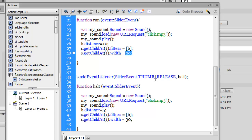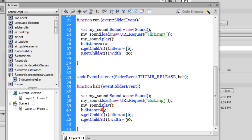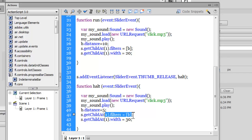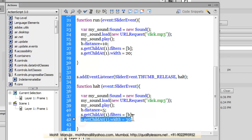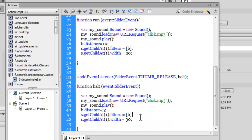And then I'm adding yet another event listener to the slider, this time of the type THUMB_RELEASE. So when somebody releases the thumb, function all should be executed, which plays the sound all over again and decreases the distance to the original distance, which was five. And then applying the distance to it through the filters property and resetting the width back to 30.